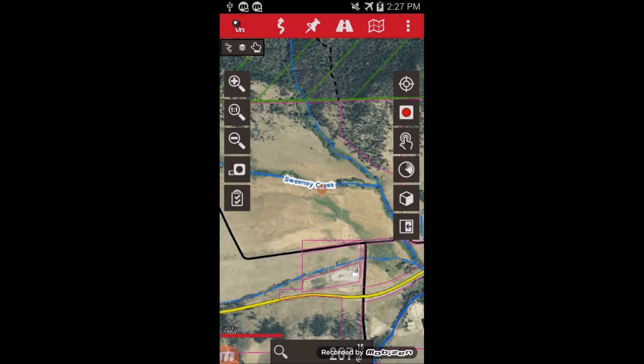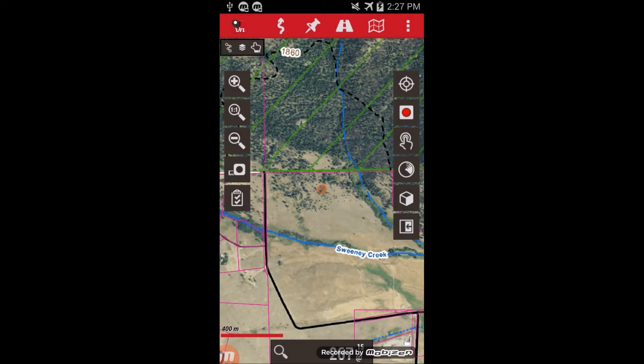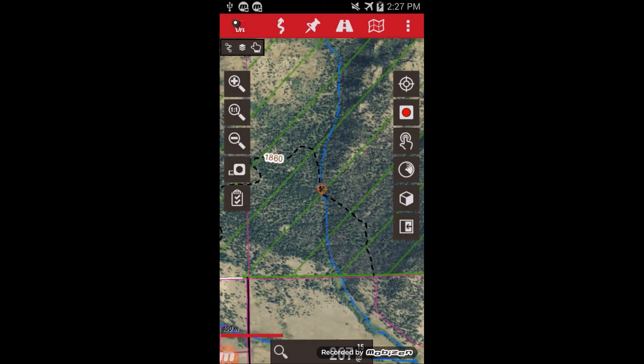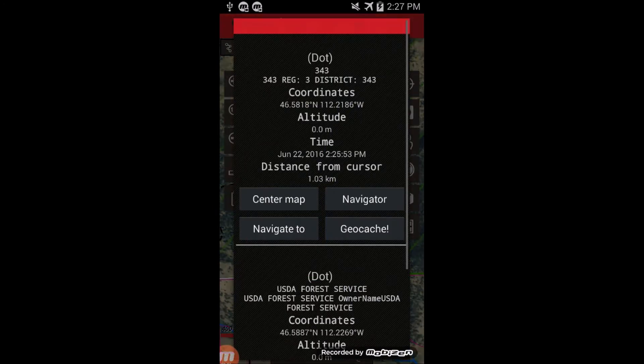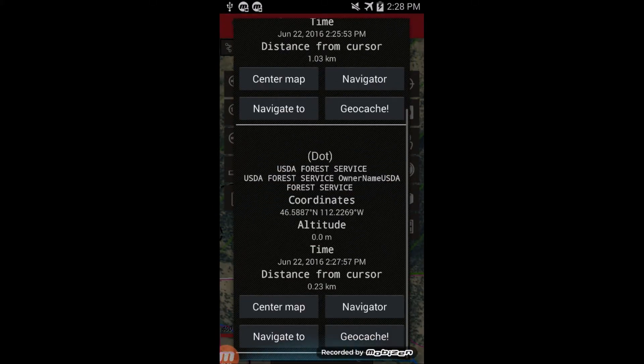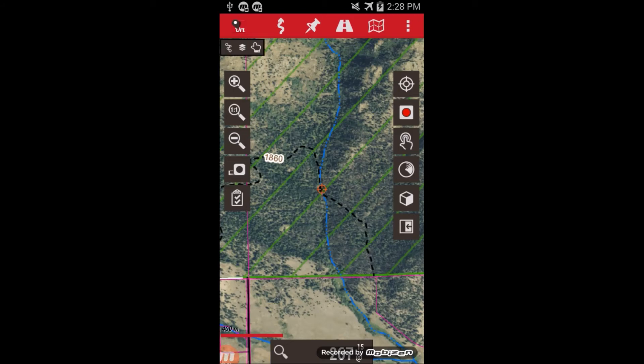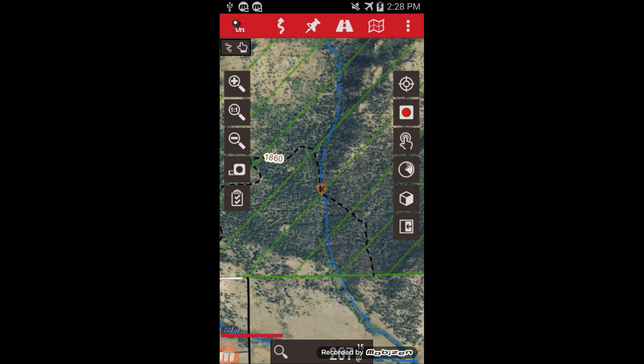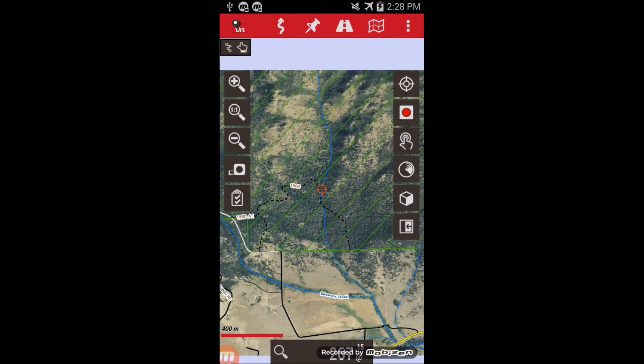Now it's only showing the land ownership. To remove them, you just go to remove overlay.